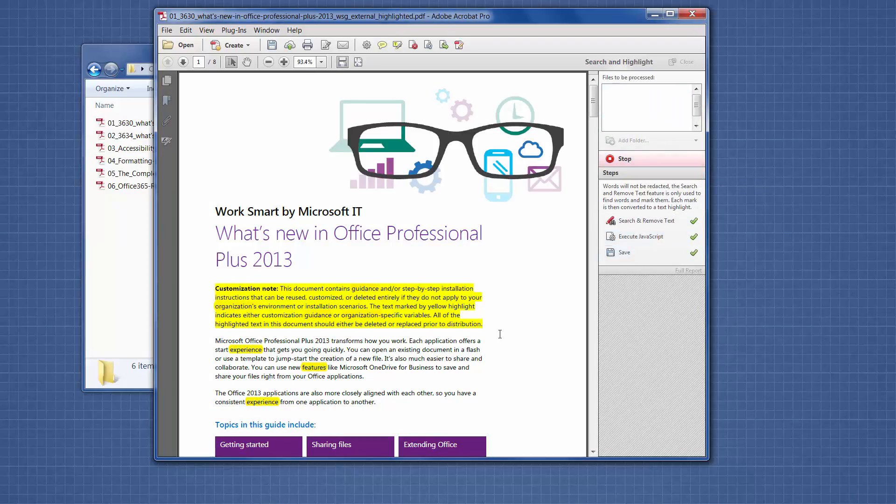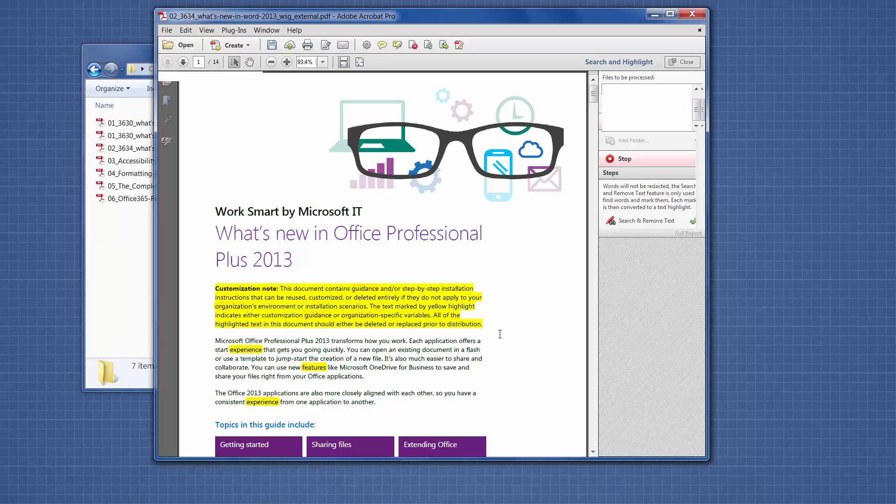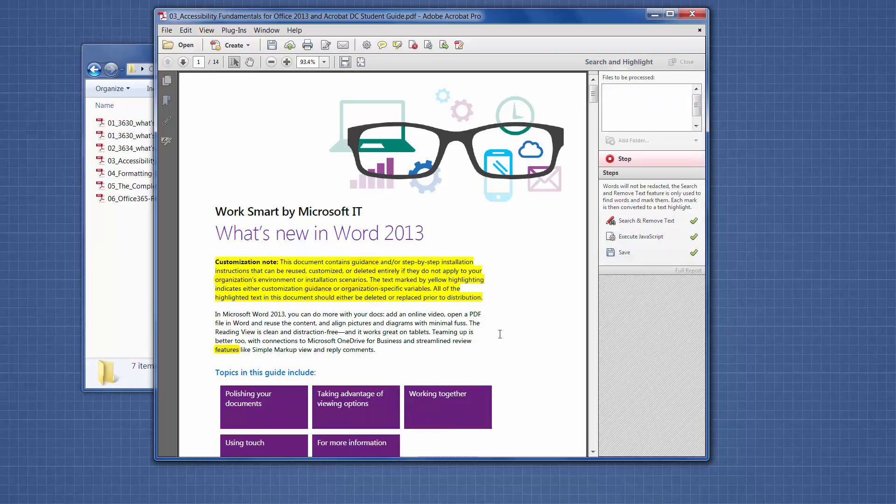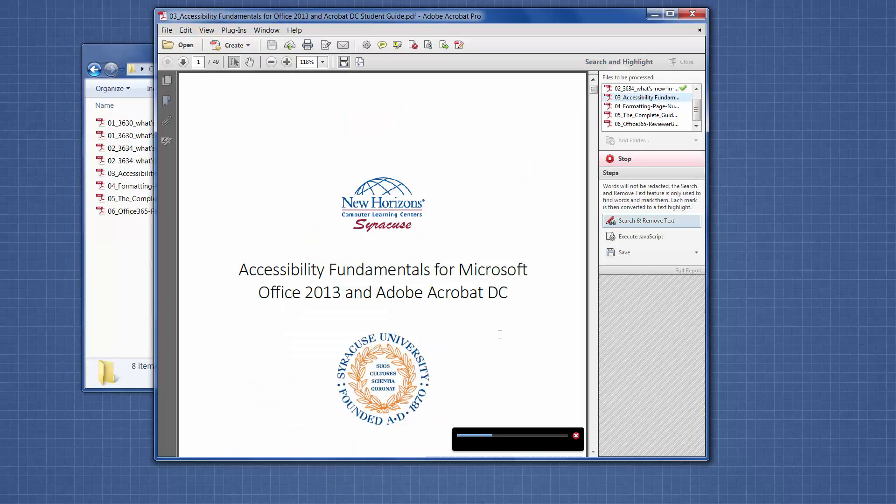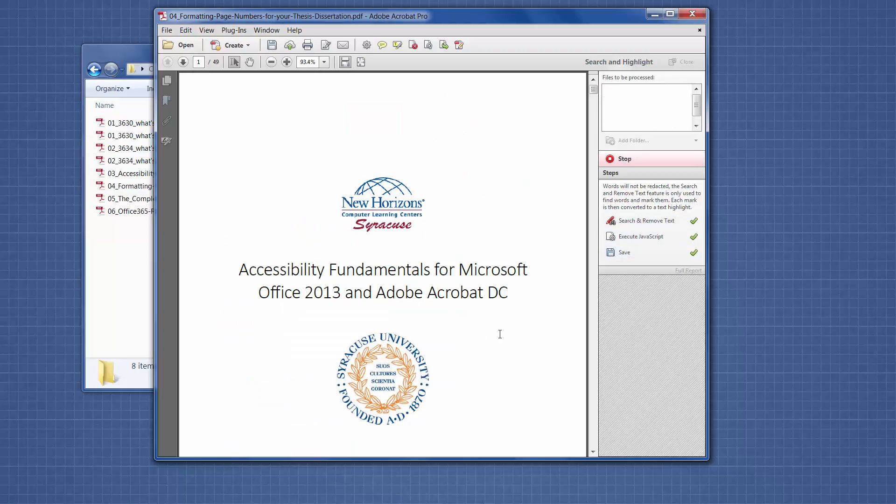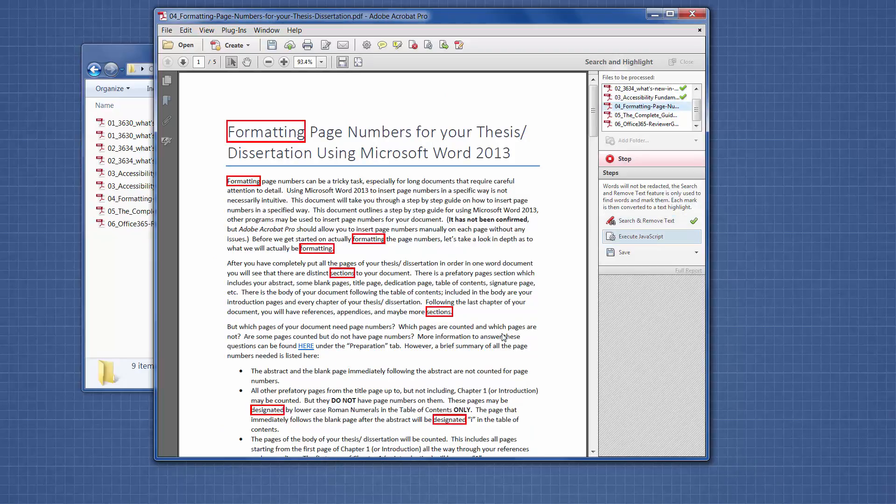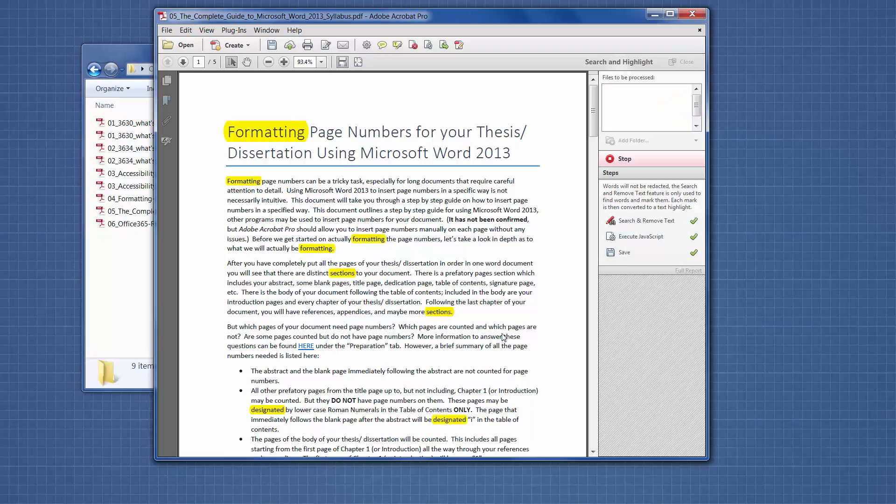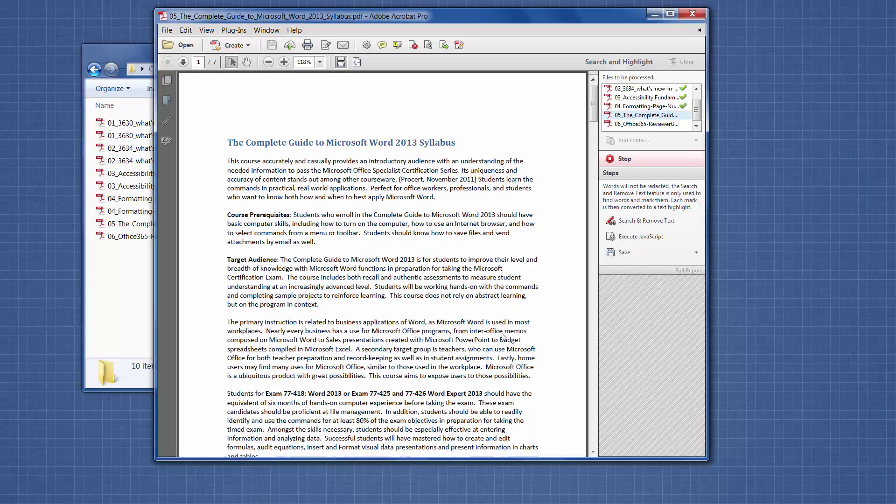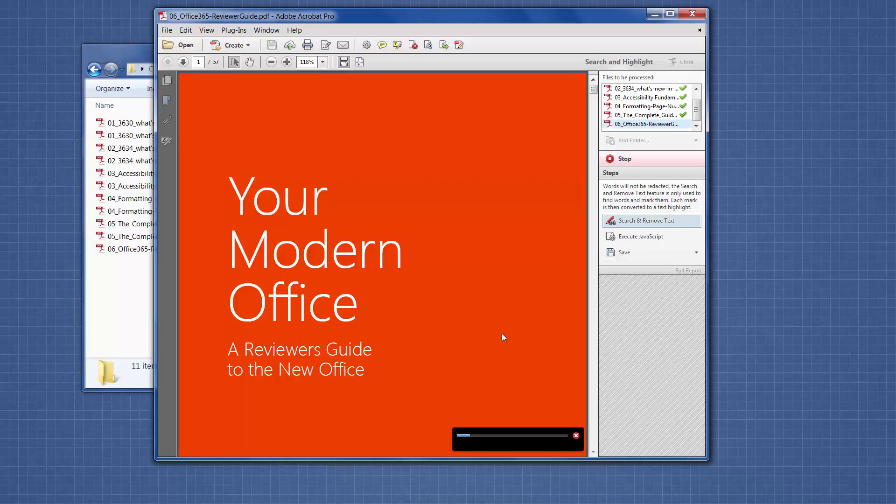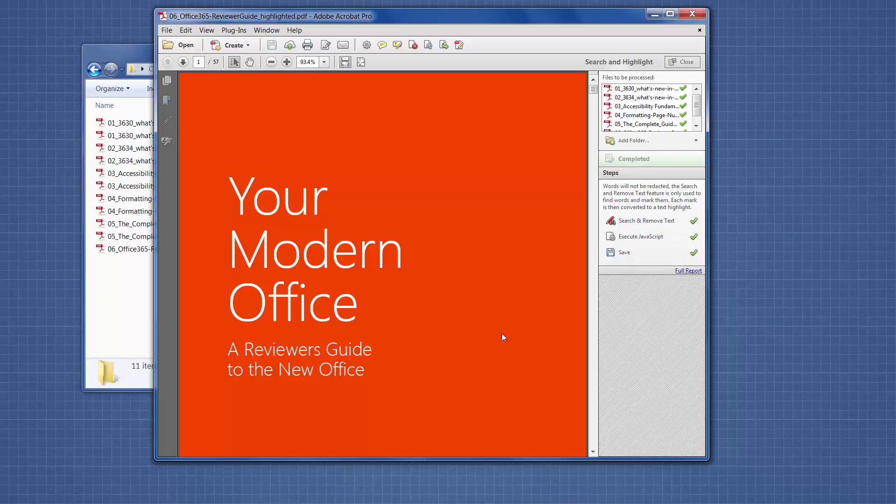And as you can see, it is running through each file one at a time. You can see it switching from redaction marks to highlighted text. If a word is already highlighted for another reason, it will highlight it again so that all of your search hits are accounted for.